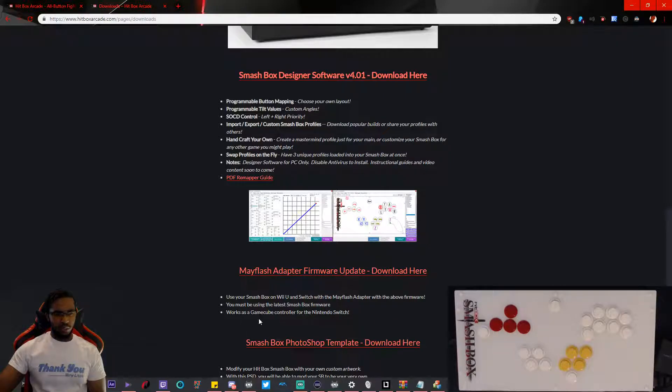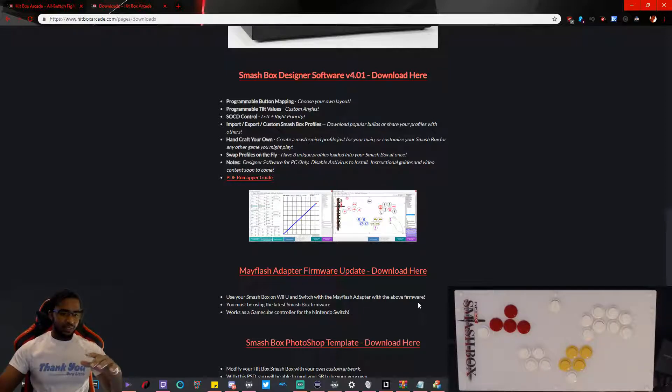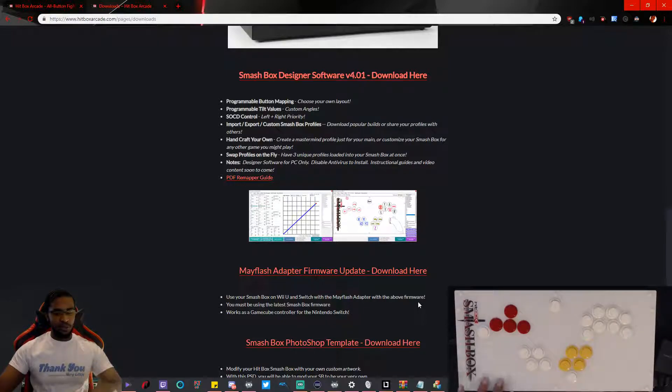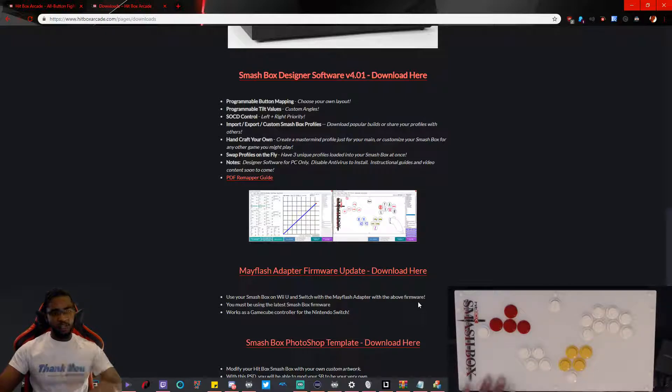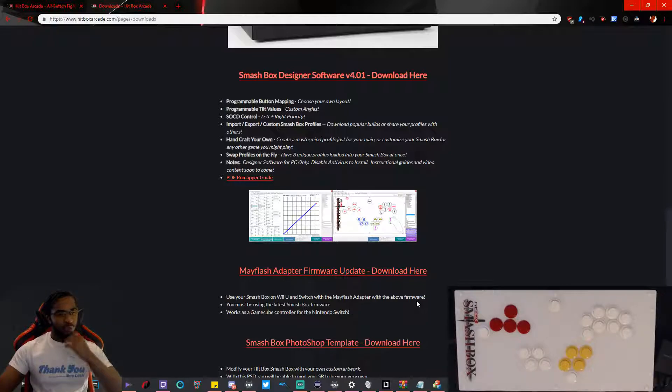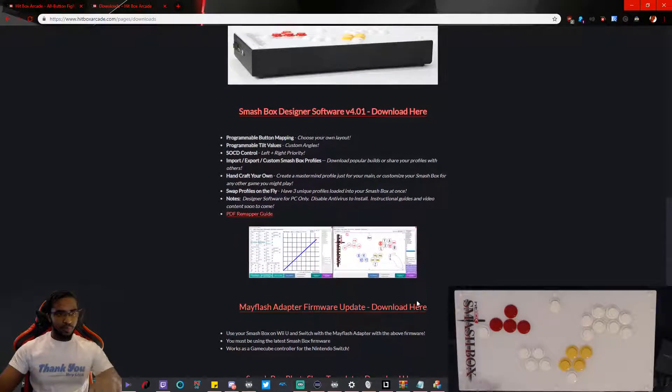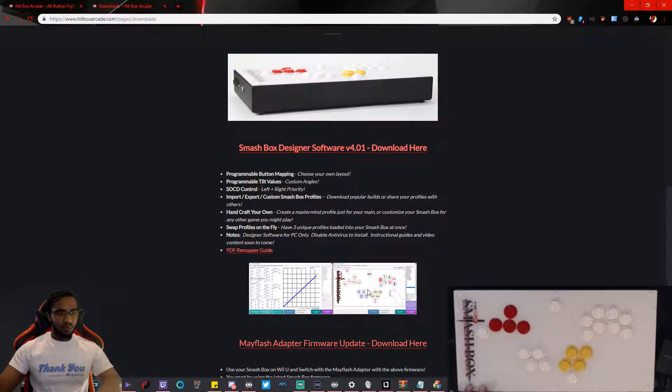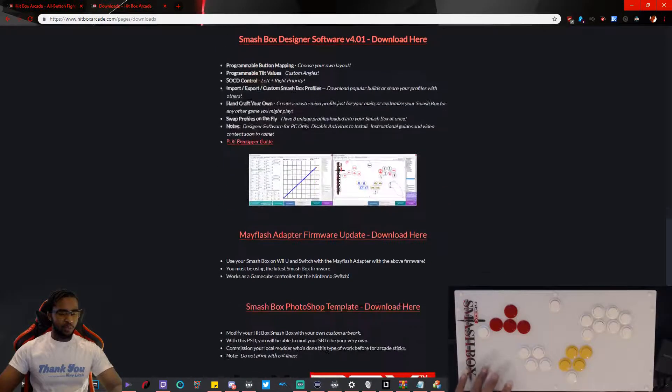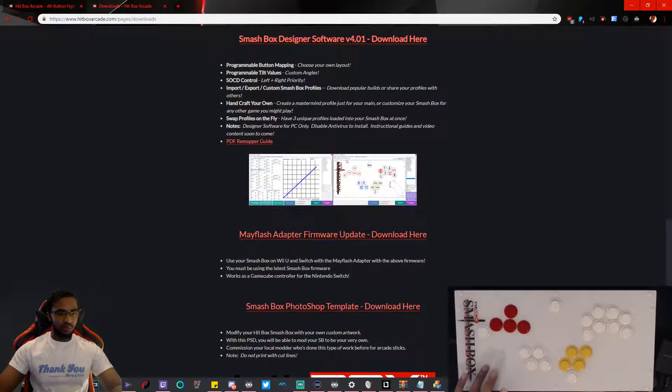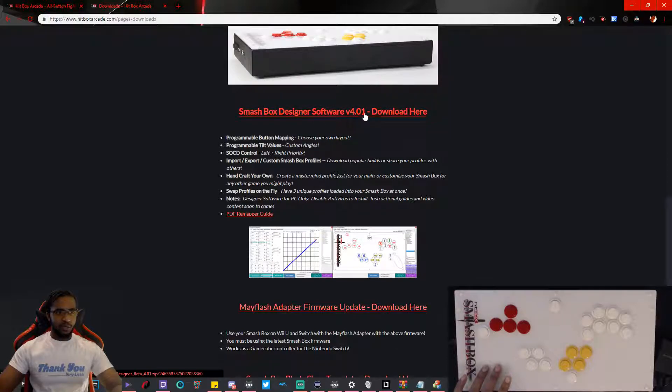Now I actually don't really need this. I've already been using my Smashbox on the Wii U before I even bought a Switch and the new Smash Bros came out. I didn't worry about the Switch until the new Smash Bros came out. I had this for a while because I was part of the Kickstarter program.